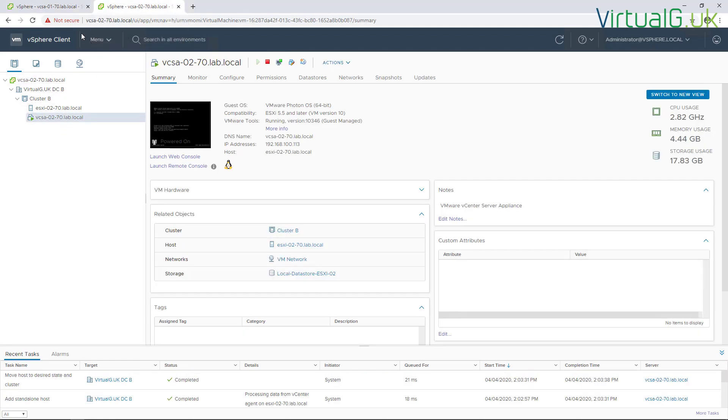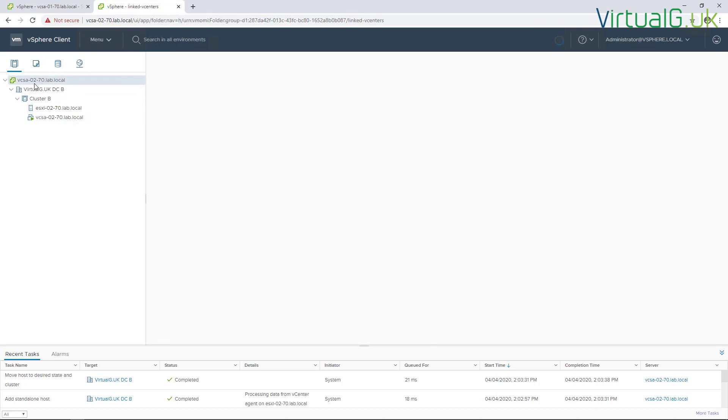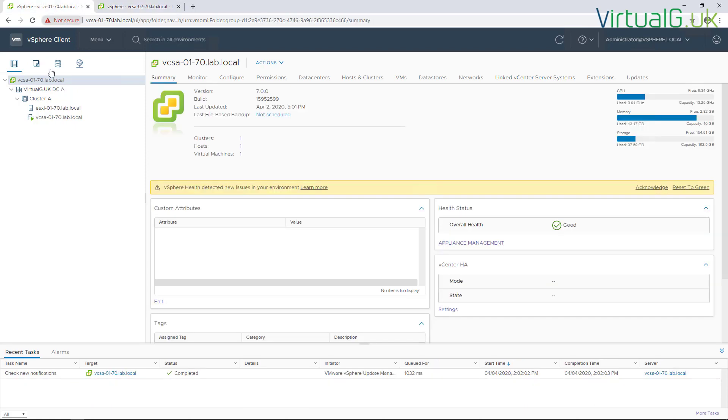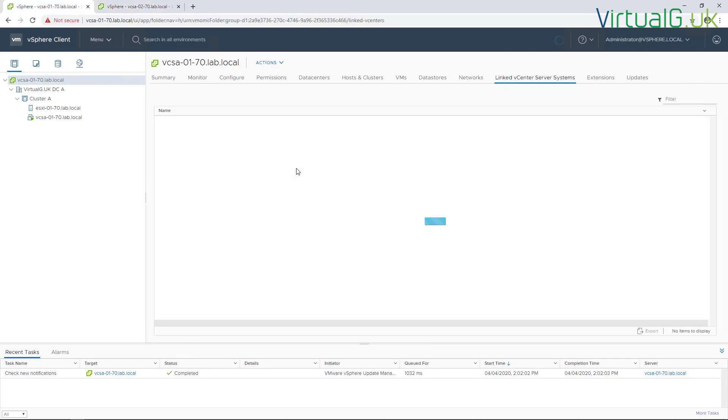And they are not joined together in the same SSO domain. We can check that by simply going to the vCenter server node here and clicking the linked vCenter server systems tab. You can see that neither of them are connected to any other systems. Now fortunately, it's extremely easy to point them together into the same SSO domain.